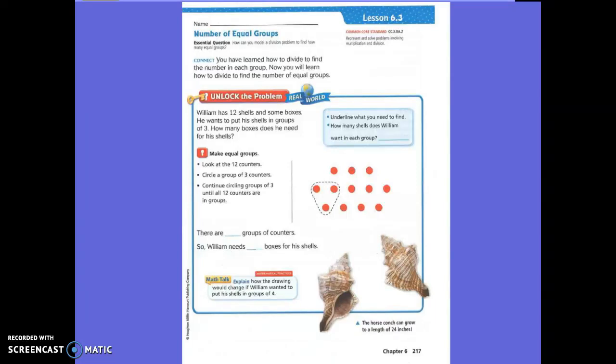Boys and girls, today we are going to model a division problem to find how many equal groups. You have learned how to divide to find the number inside each group — how to put counters inside groups. Today is going to be the opposite. We now know how many should be inside the group, but we don't know how many equal groups we should have. Today you will learn how to divide to find the number of equal groups.